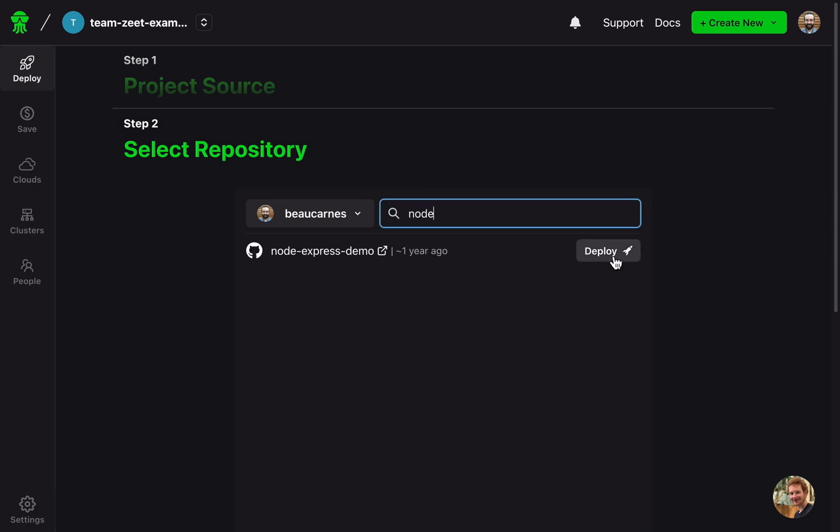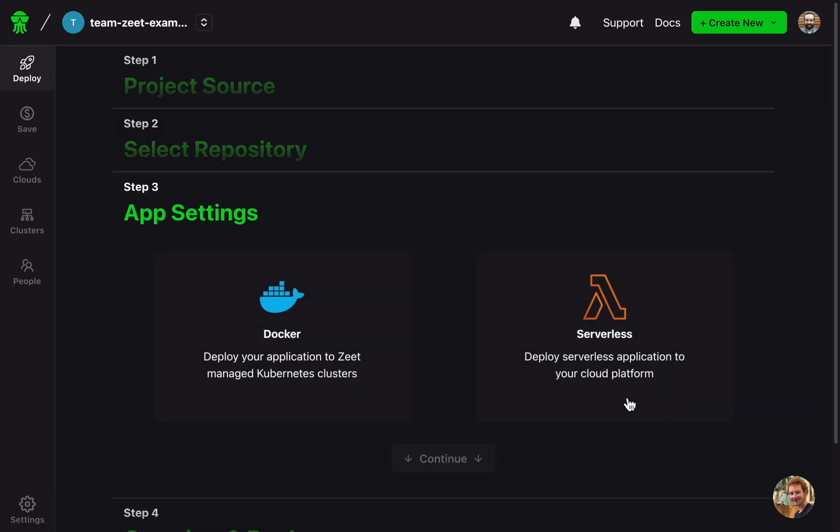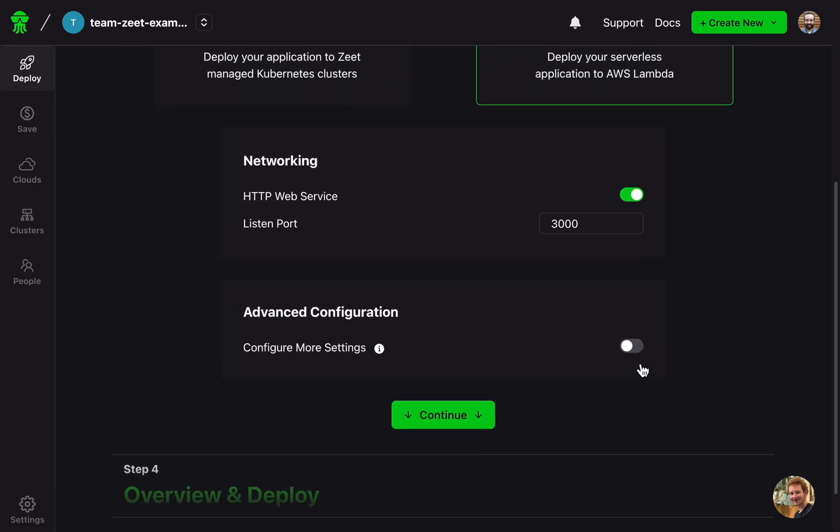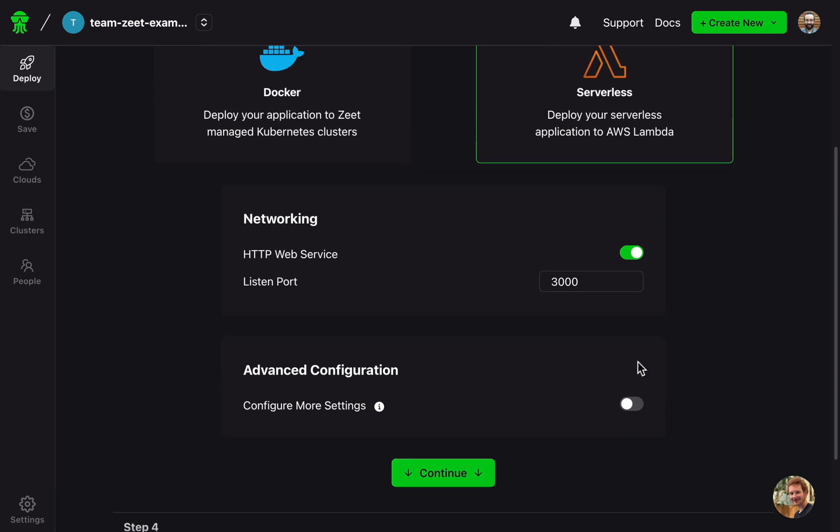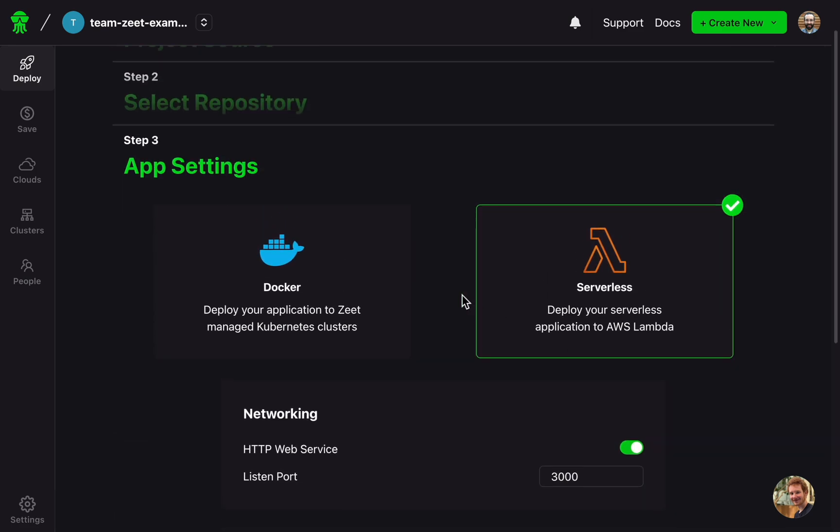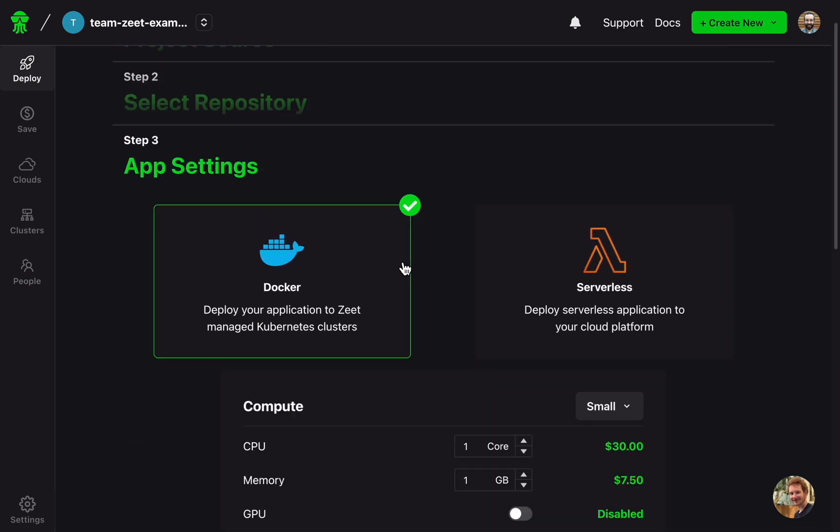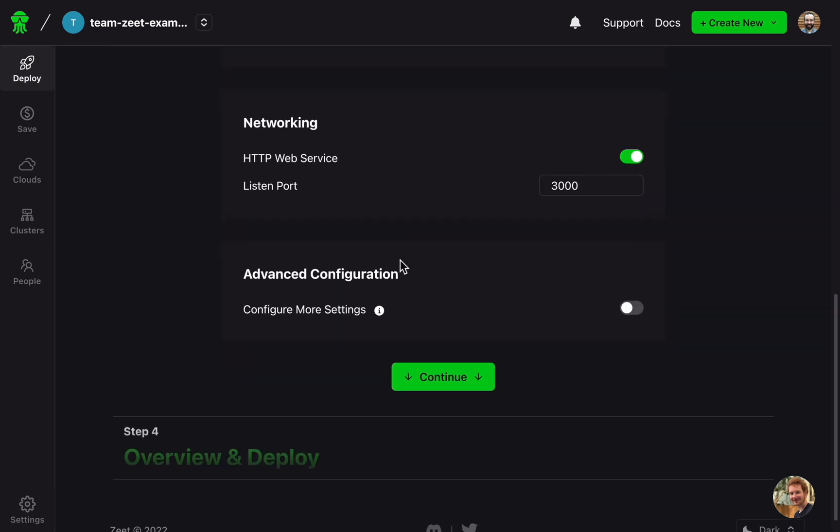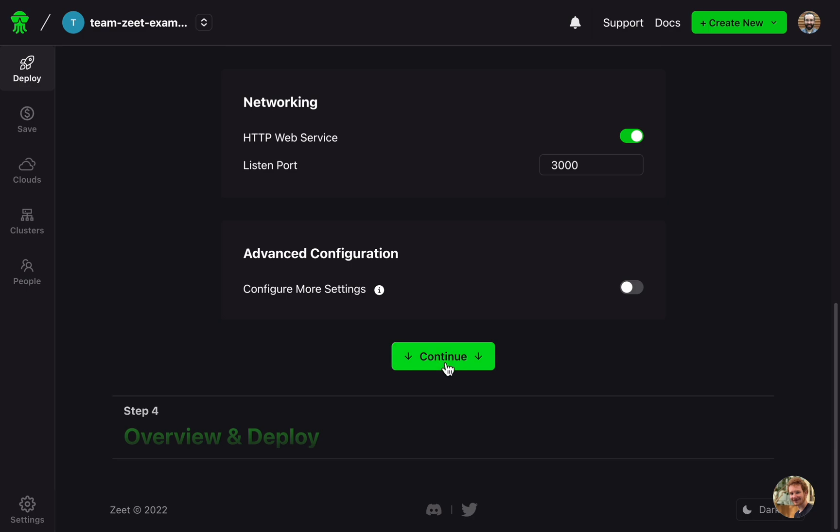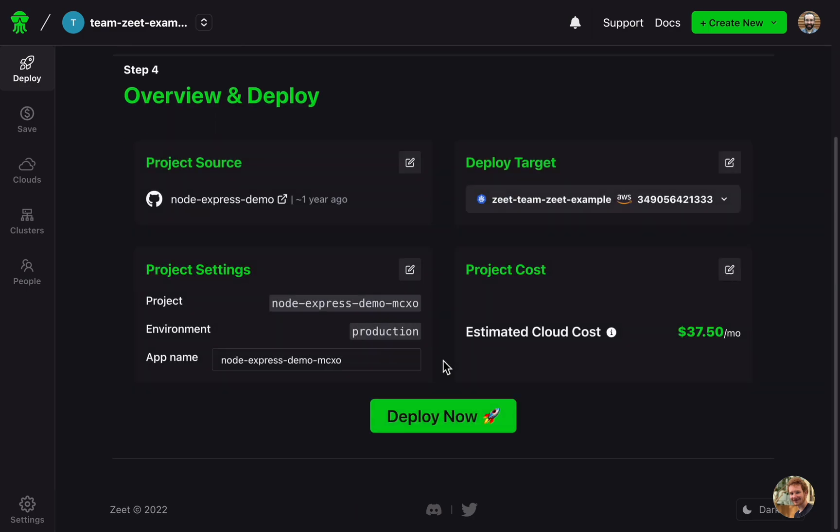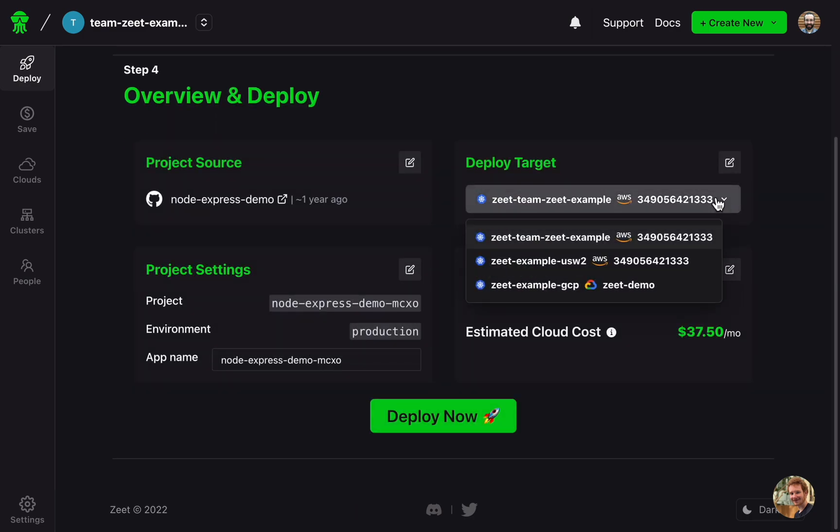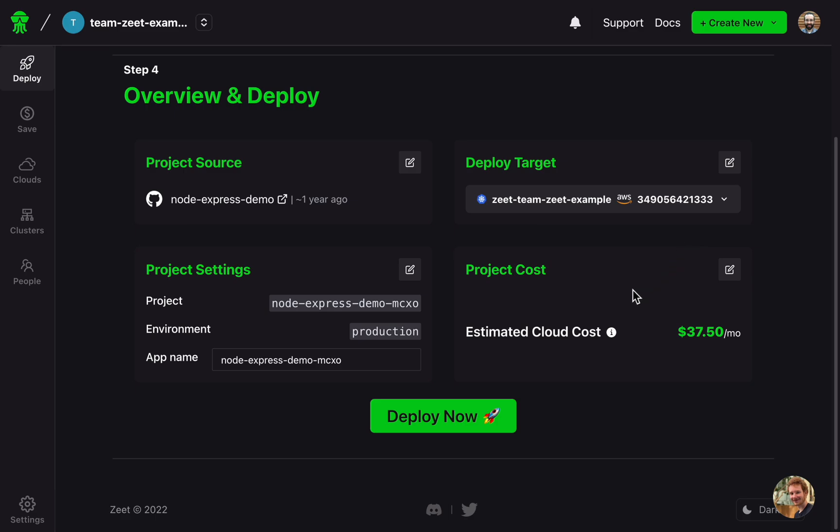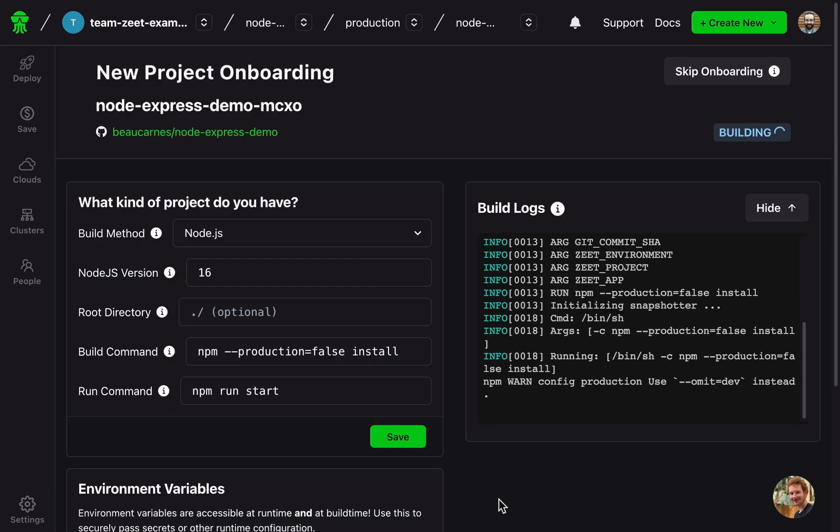You can set things up to deploy on any of the major cloud providers. It's basically free to deploy a repo as a serverless application, but if you deploy to a managed Kubernetes cluster, you can get a lot more features. I'll select my deploy target. You'll have to set it up if it's your first time. Then I'll click Deploy Now. It'll take a minute or two to build.